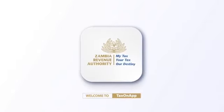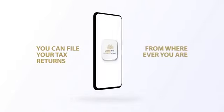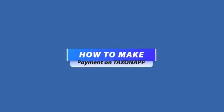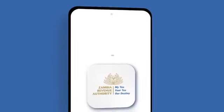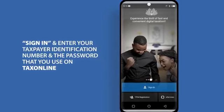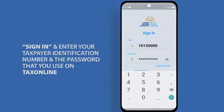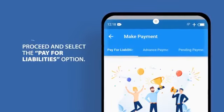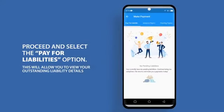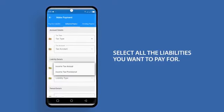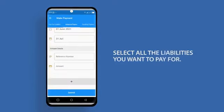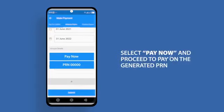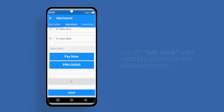Welcome to TaxOnApp. With TaxOnApp, you can pay for your taxes and file returns wherever you are using your smartphone or tablet. It's easy, safe and convenient. In this video, we show you how to make payments using TaxOnApp. To get started, open TaxOnApp, click Sign In, and enter your taxpayer identification number and password. From the menu on the left side of your screen, select Payments, then select the Pay for Liabilities option to view your outstanding payments. Select all the liabilities you want to pay for. Review the payment details, then click Proceed to generate the payment reference number (PRN). Select Pay Now and proceed to pay on the generated PRN.